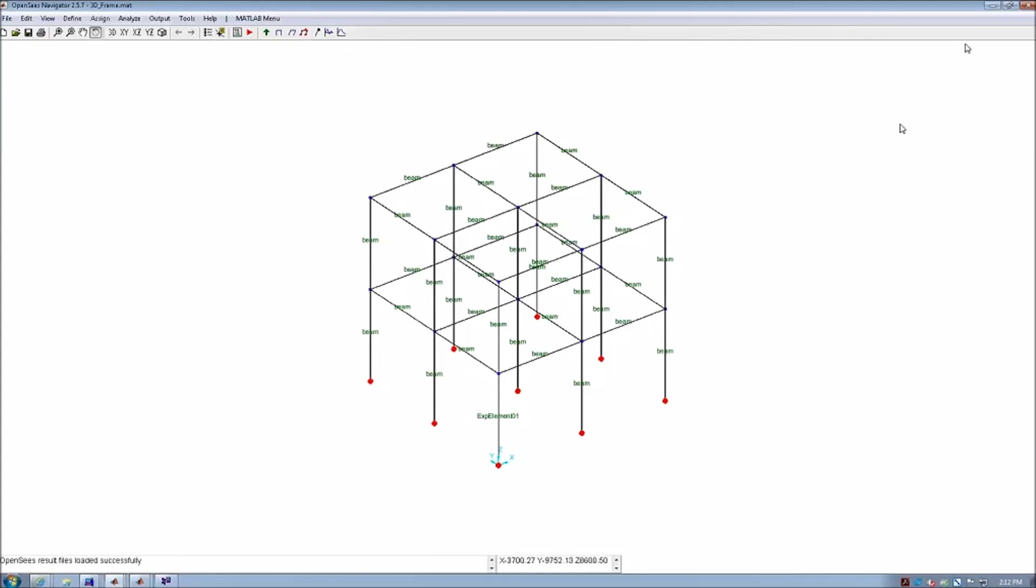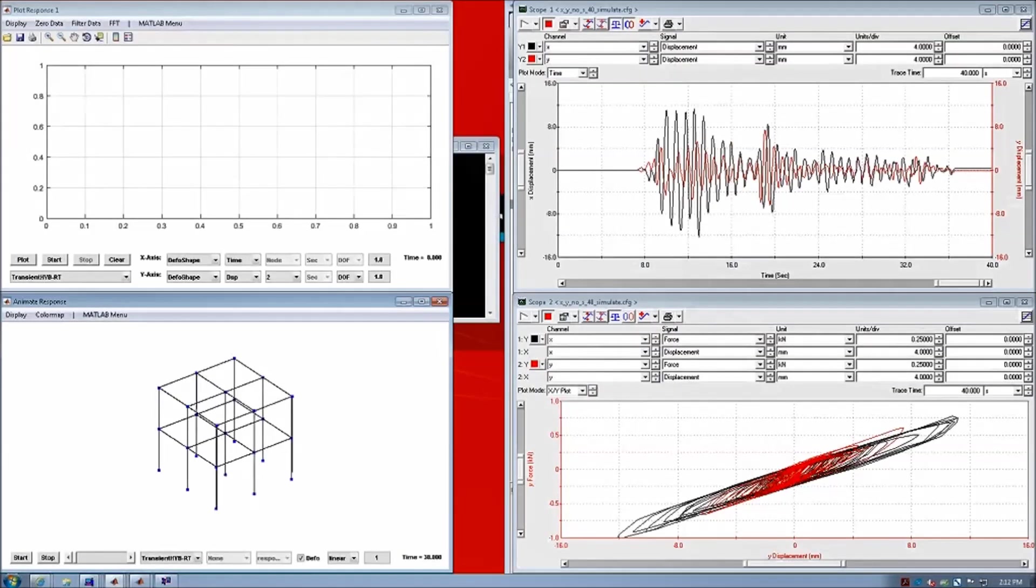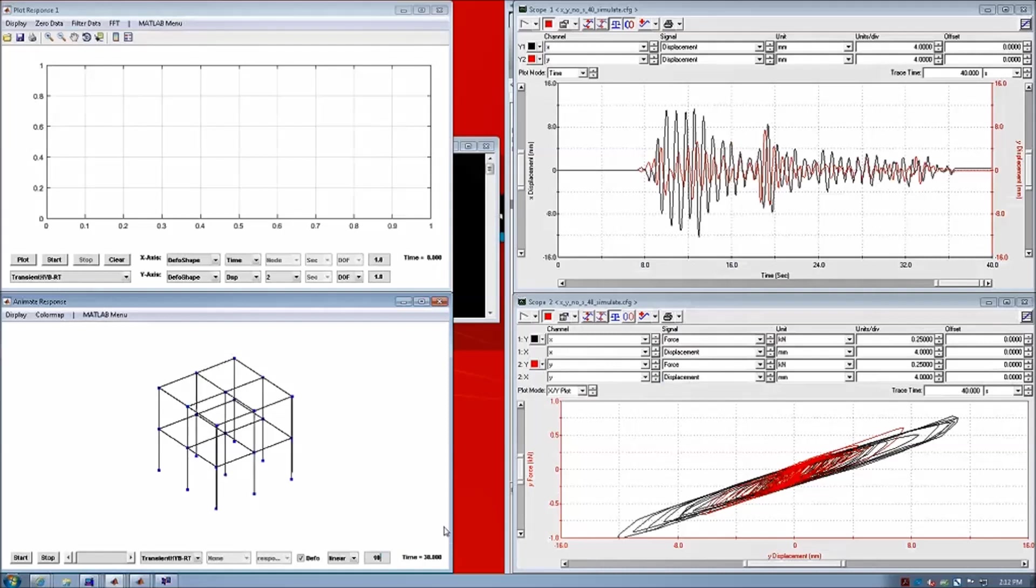And now we can take a look at the animation of the structure response under this earthquake. I will magnify this vibration magnitude by a factor of 10 in order to make the structure response more noticeable, and then we can start the animation.